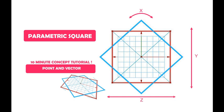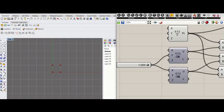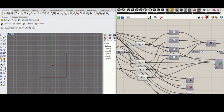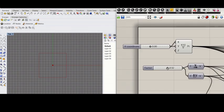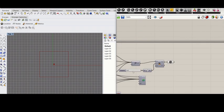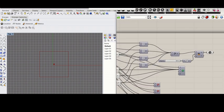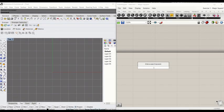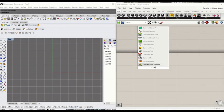Hi, this tutorial will show you how to make a parametric square based on points and vectors. The first two examples are very simple squares and you can change the size, location, and rotation.